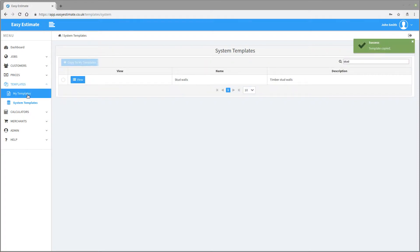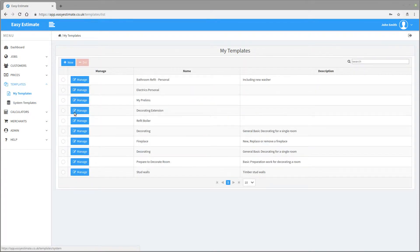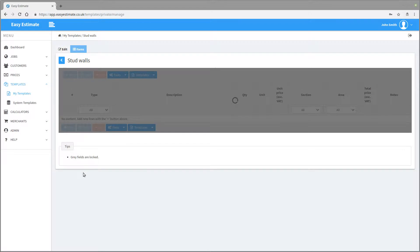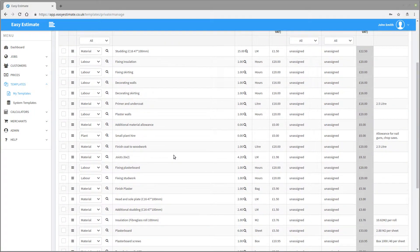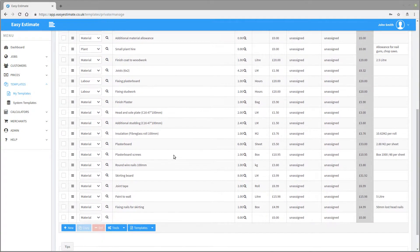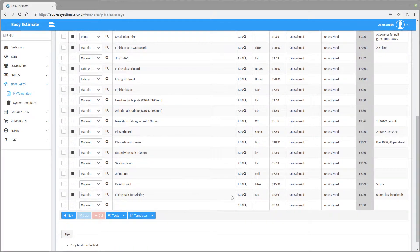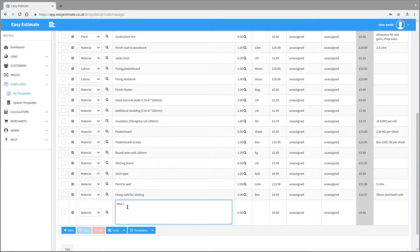If we now click on the my templates option here on the main menu, we can see the new template that has been created with the same name. Click on the manage button to edit it. The first tab it defaults to is the items view. This is a list of all the items on that template. We can change any of these items, or add extra lines, much like the costing sheet.